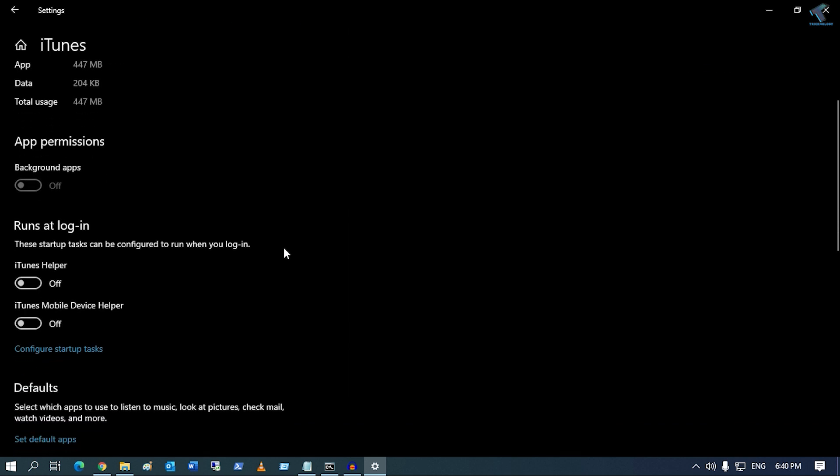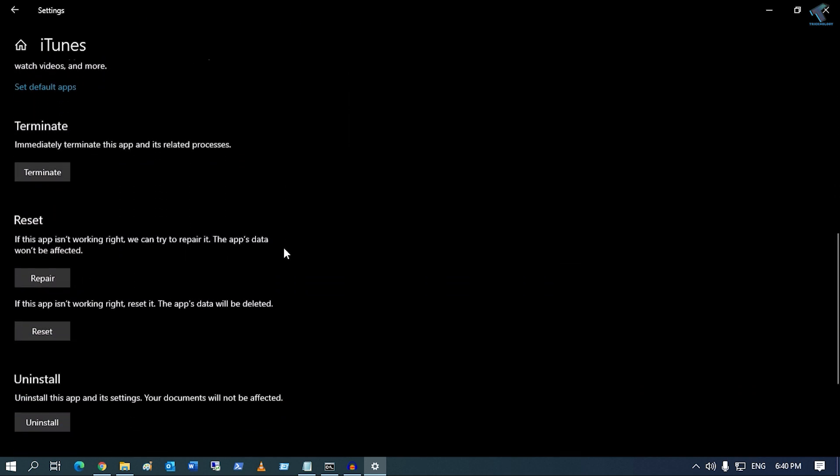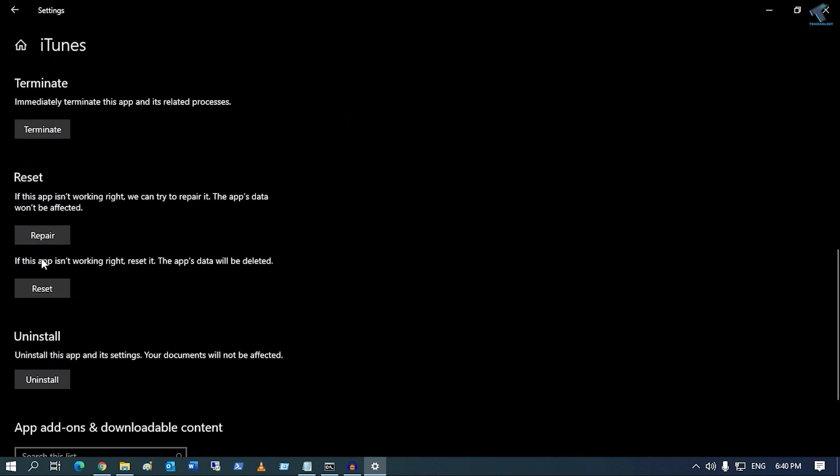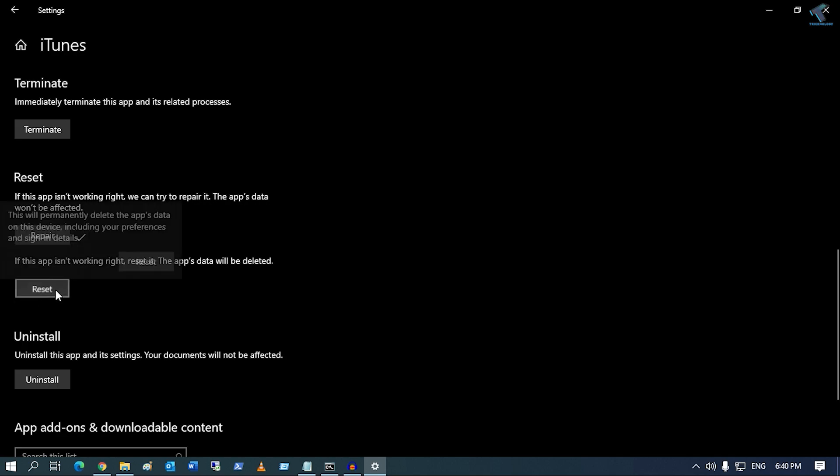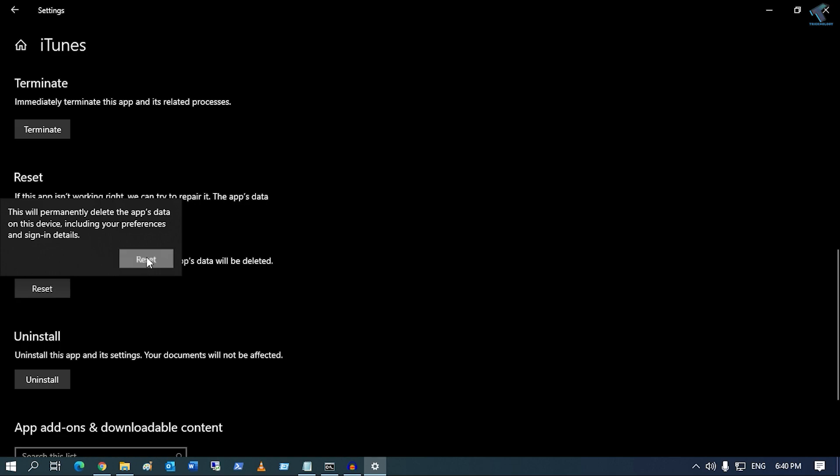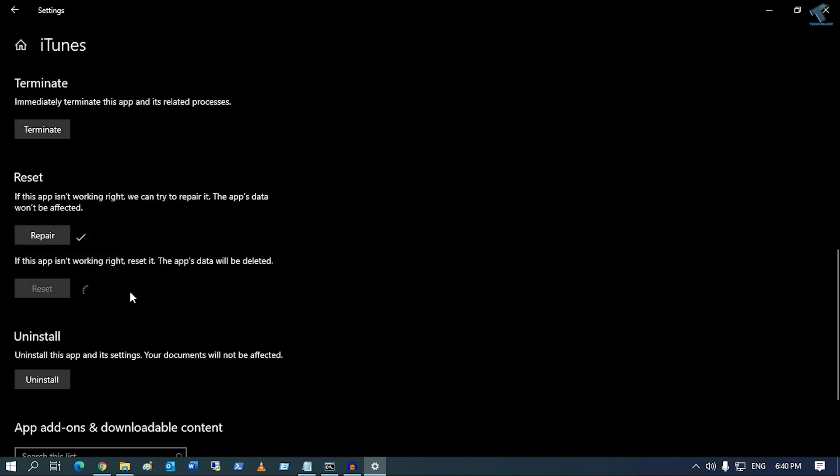After that, scroll down and you will get two options: Repair and Reset. If the Repair option is visible for you, click on Repair and it will repair your apps. If it is not visible, you can click on Reset. You can also repair your apps through Control Panel.